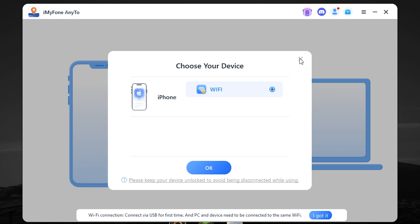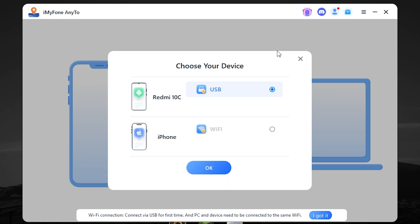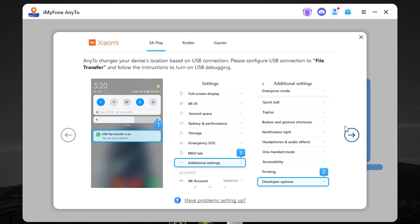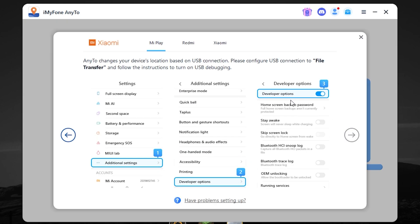First, connect your Android device. I will use a cable. Then select here USB. Press OK. It also can ask you to turn on developer options.